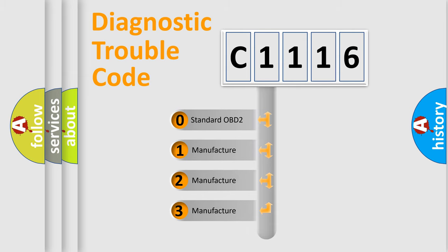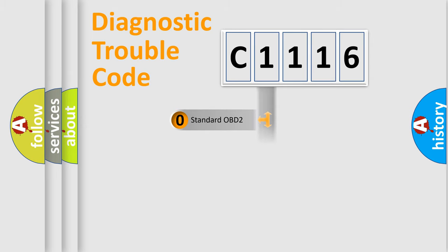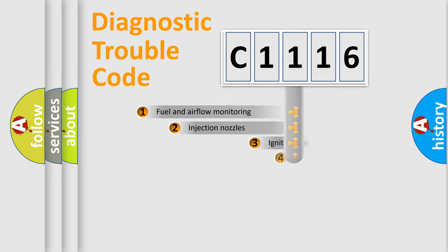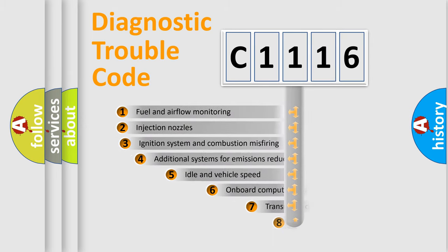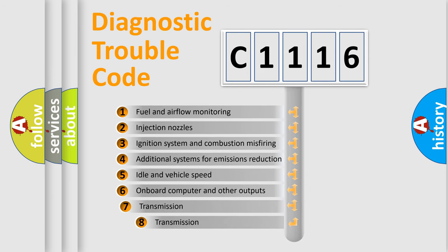If the second character is expressed as zero, it is a standardized error. In the case of numbers 1, 2, 3, it is a manufacturer-specific error.